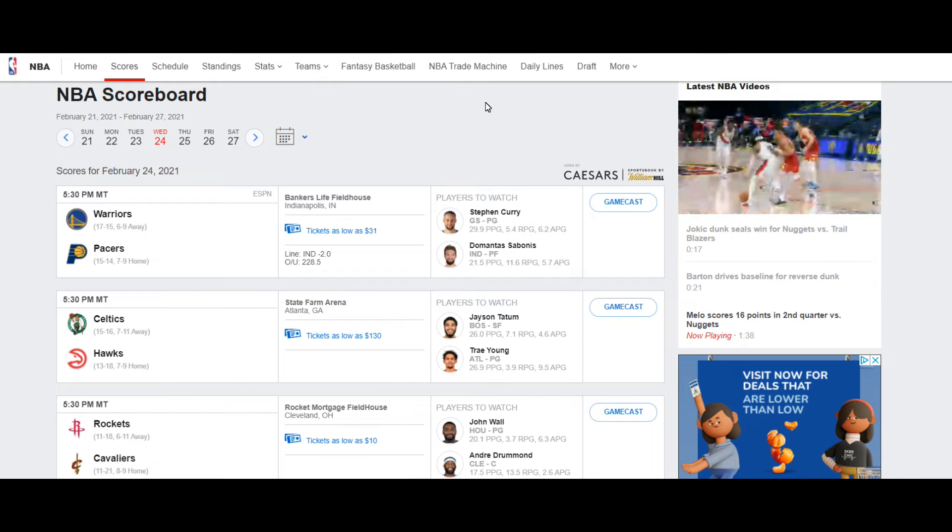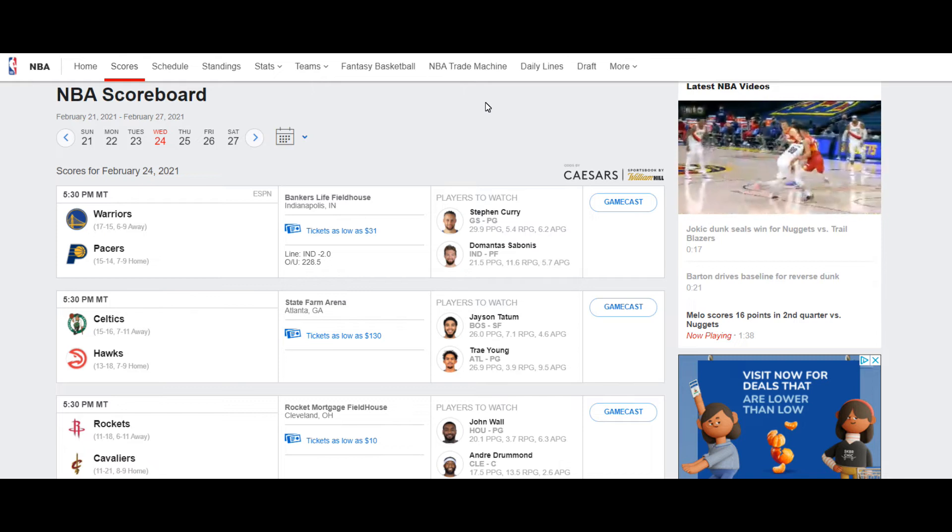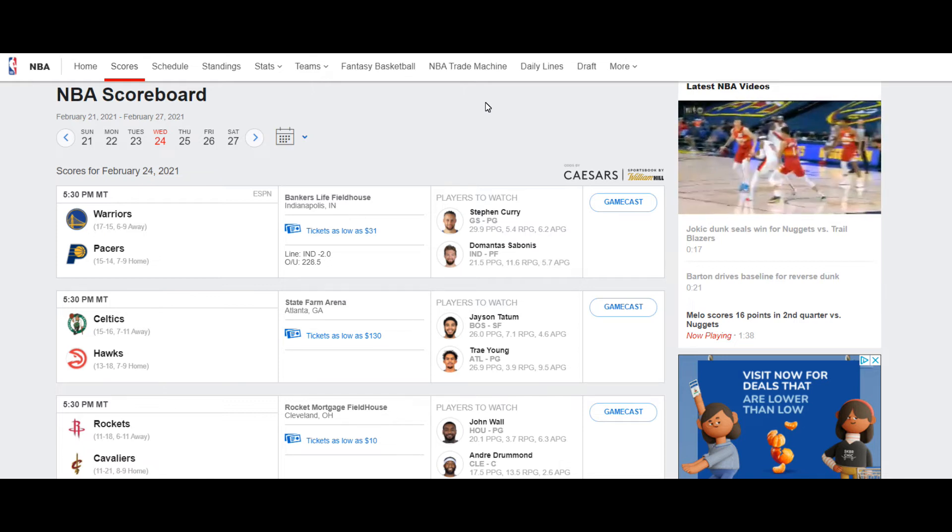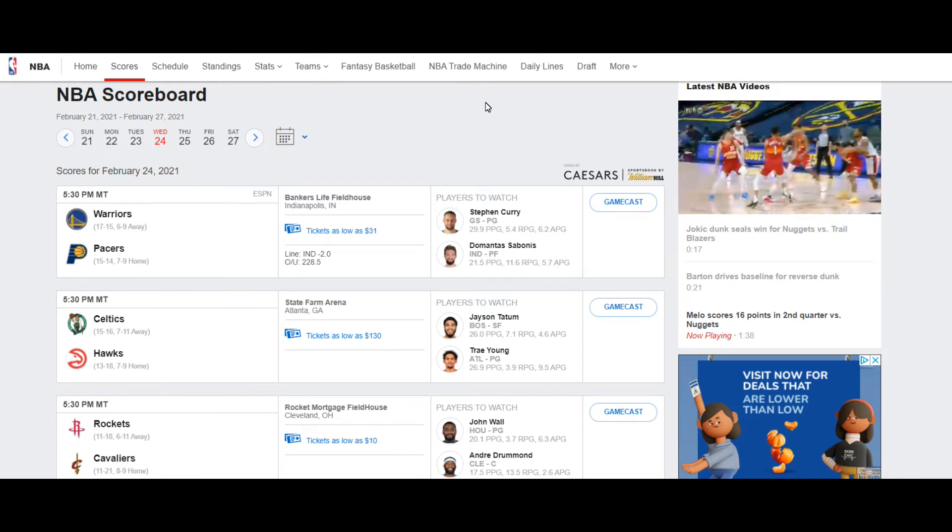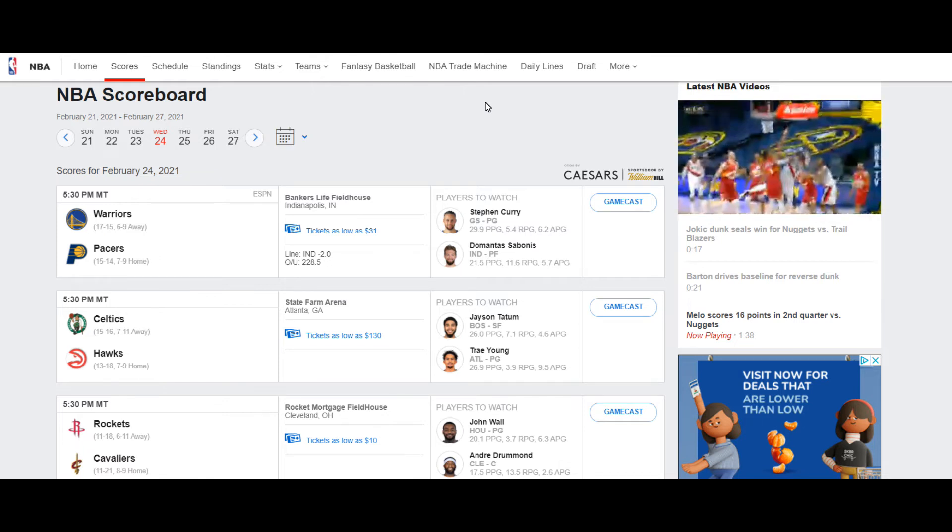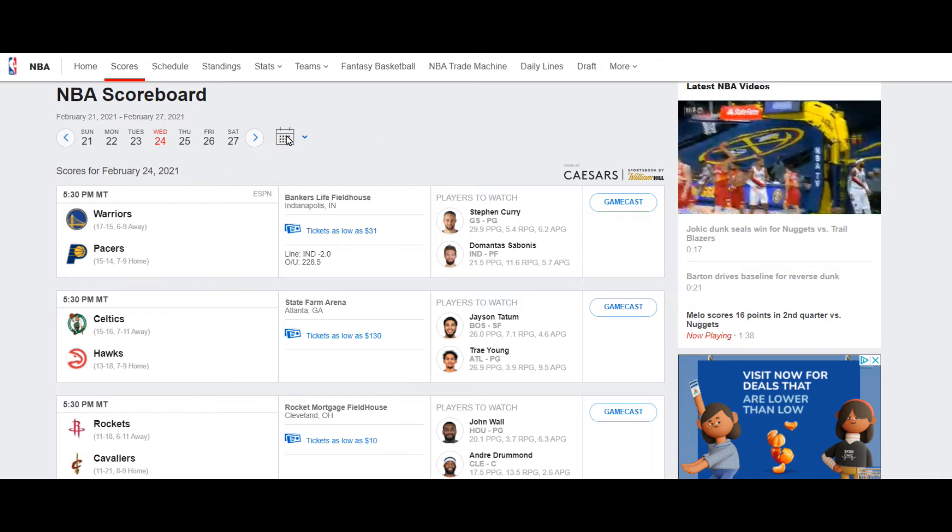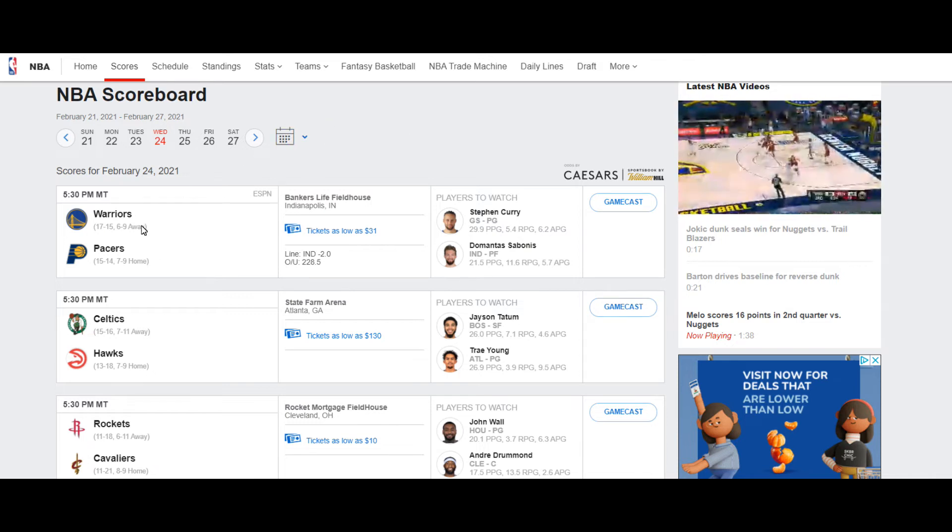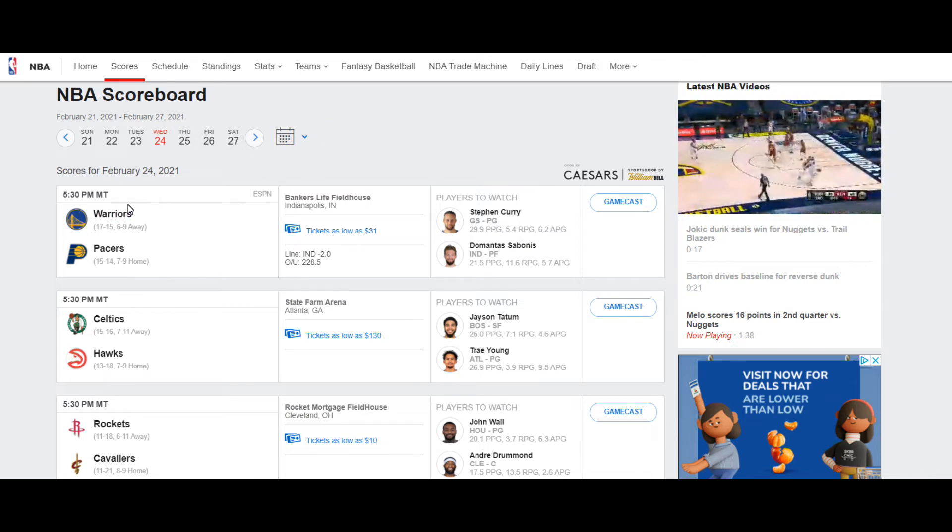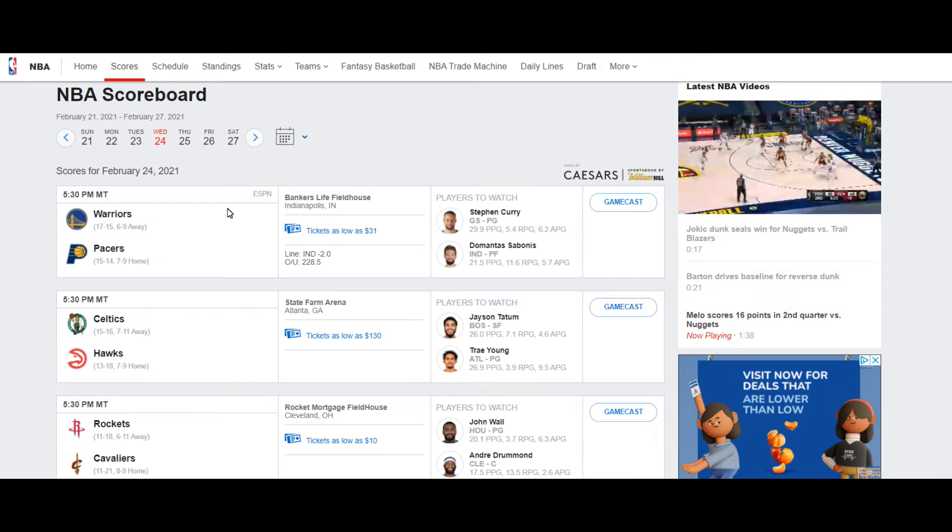For more information on that, please read the description of this video. I wish you guys the best of luck in your pick today. Let's go ahead and get into the game. We are going to be looking at the Warriors versus the Pacers.